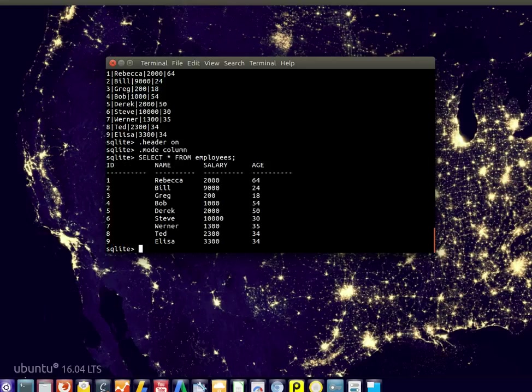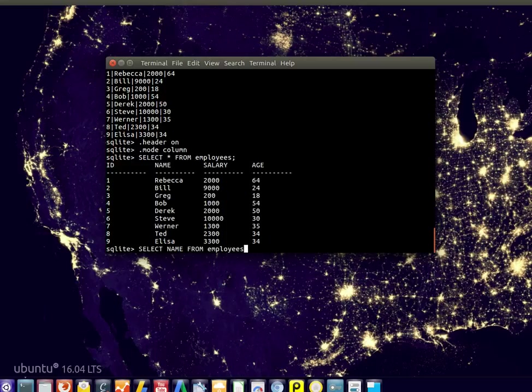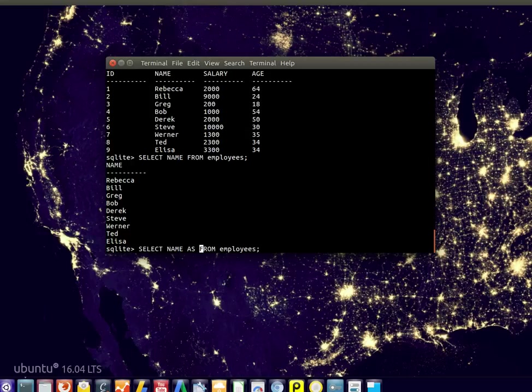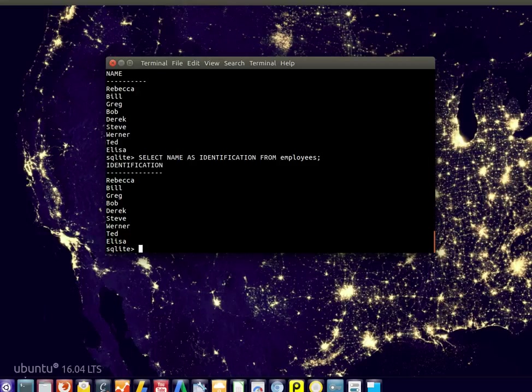You'll see we have several columns. We could take, for example, only the name from employees. But what if we want to select it as another name? We can type AS and then type your new name, like identification.